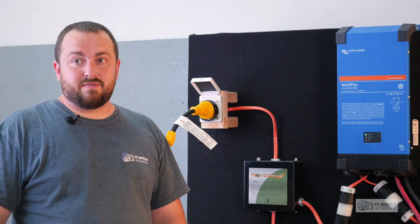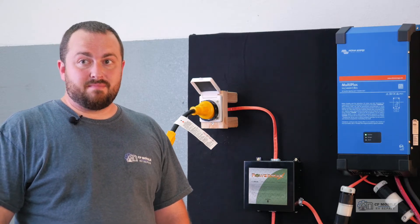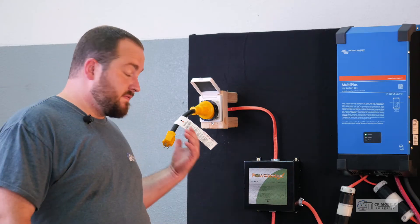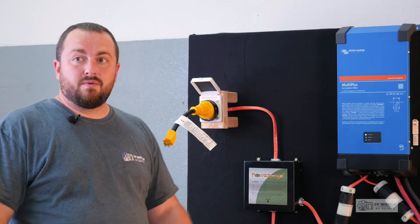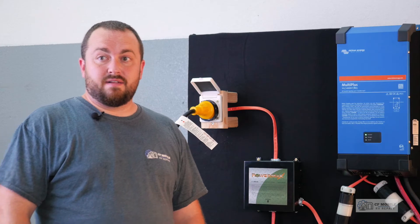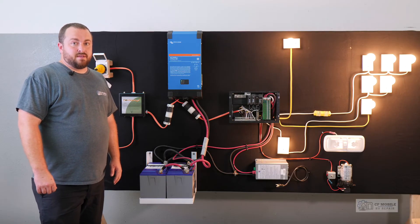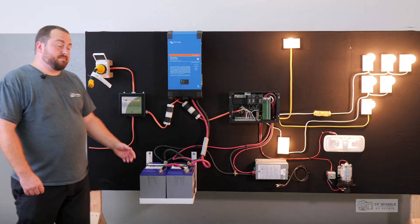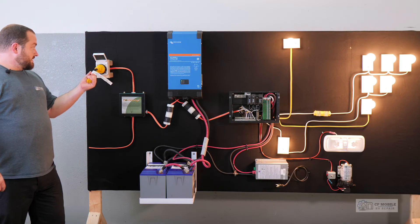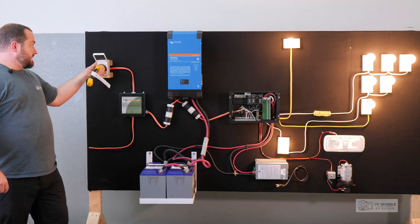That means we can now tell the inverter how many amps at 120 volts we have available from the source we're plugged into. For example, this adapter is commonly used on RVs.